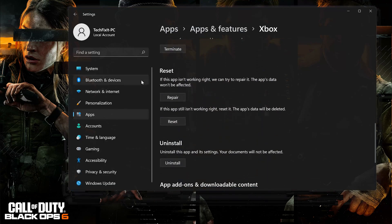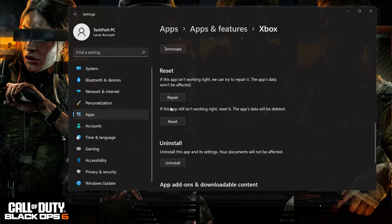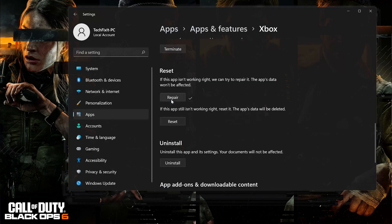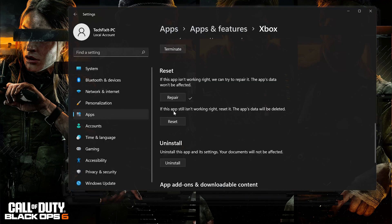Locate Reset and select Repair. If that didn't work, click on Reset. Press Reset.